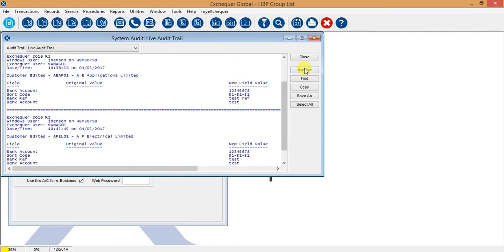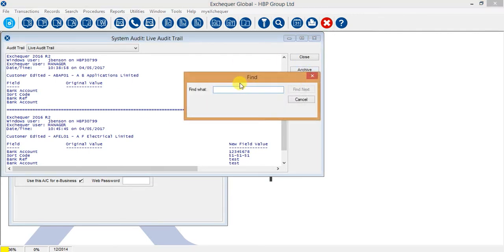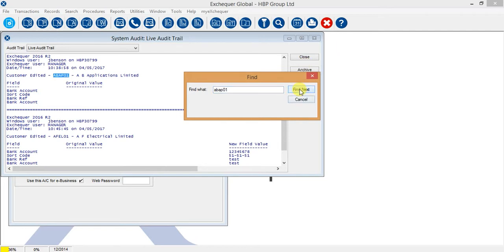This audit trail does have a find facility here, so it works pretty much like a notepad file. If some information was changed for a particular account code and you wanted to find that within the audit log, you just type the account code in there and it would navigate and find that account code and those details for you.